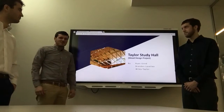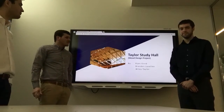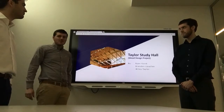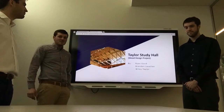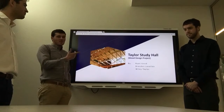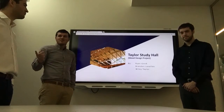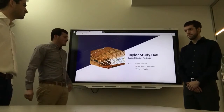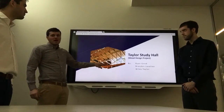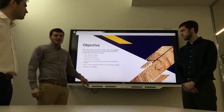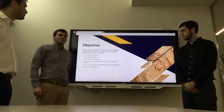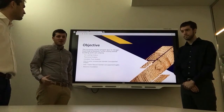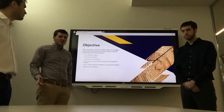Good afternoon Daryl. This is our wood design project presentation. That's Wylie, this is Ryan, and I'm Brandon. We'll be going through how we designed our building and some calculations of certain members that we thought were important.